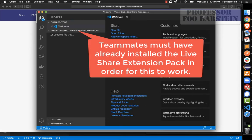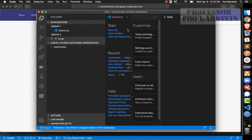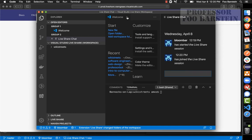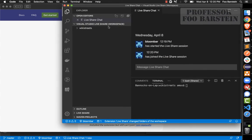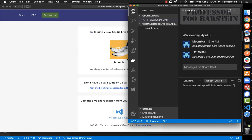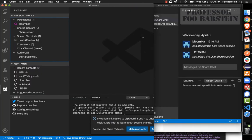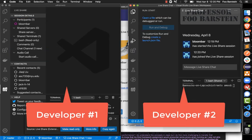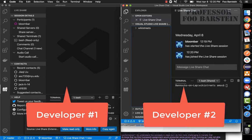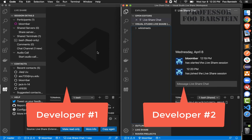Now I have two teammates: the original team member who started the session, and developer number two whose window I'm now looking at, who has joined the collaboration session automatically. Let me put these two side by side so we can look at the features of two developers working in collaboration in real time using Visual Studio Code's Live Share Extension Pack.